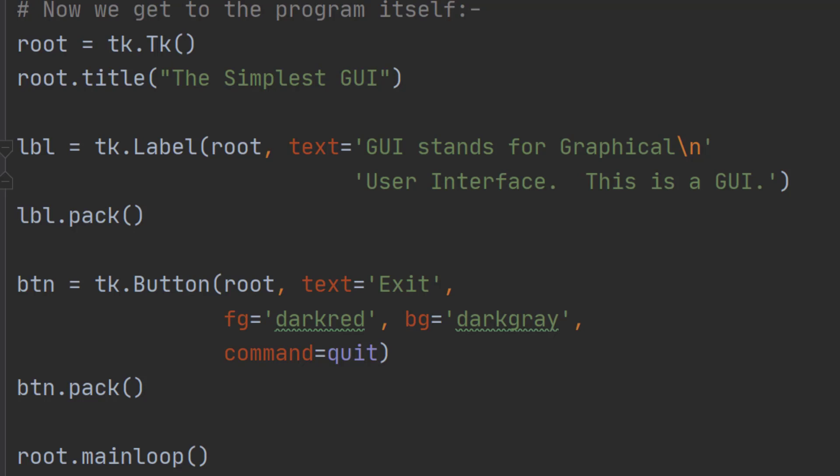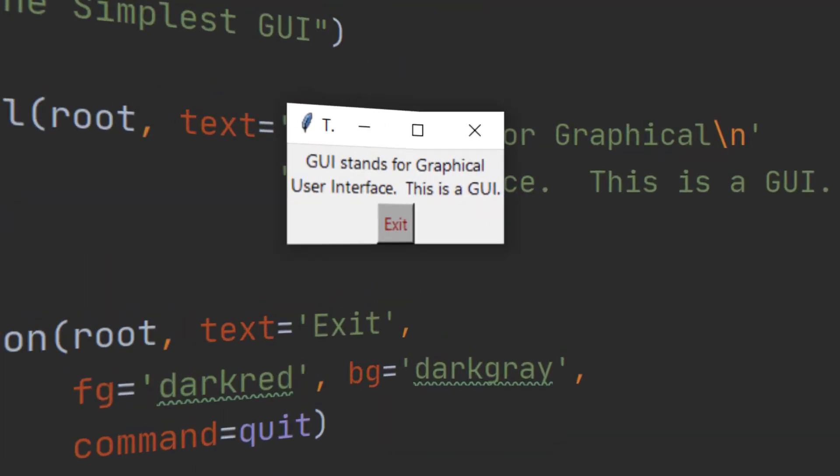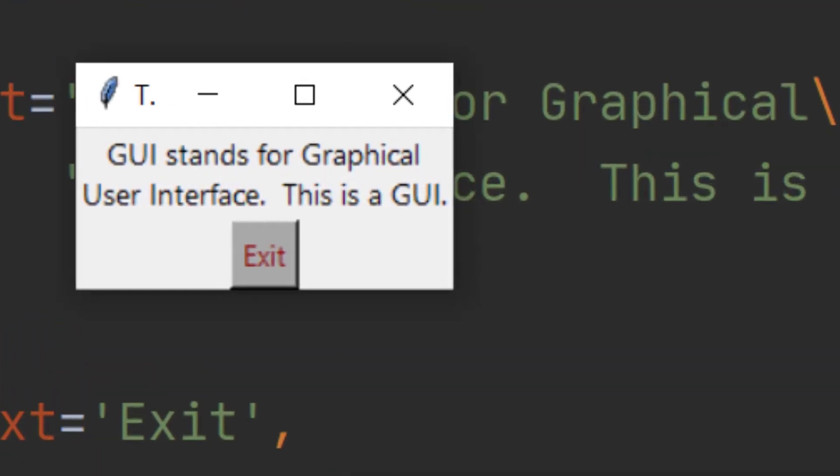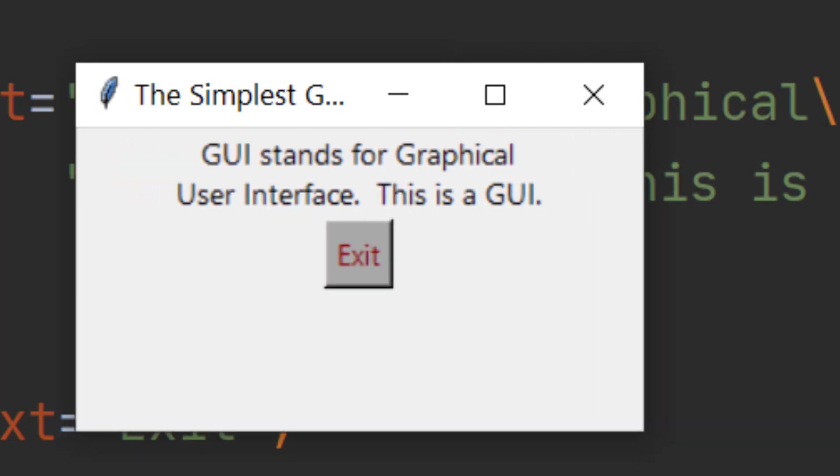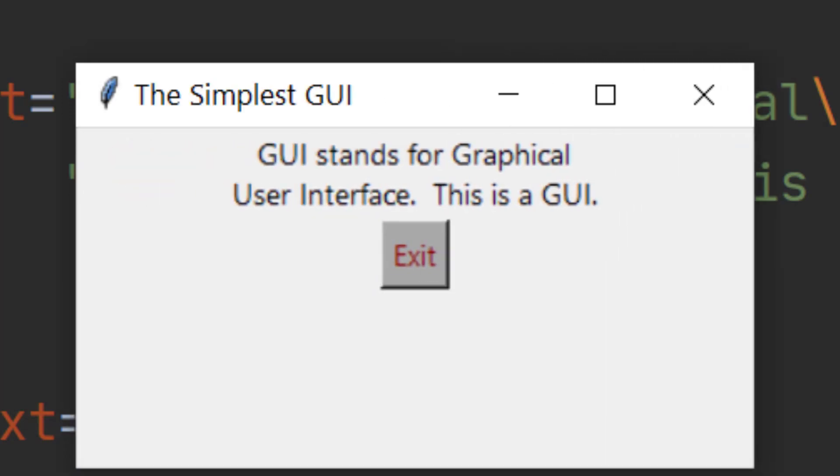So let's have a go at running this code. Here we have our window. As you can see it's made itself the size of the largest item on the window. We can make this window bigger in the way that we normally can with windows. As you can see the title is the simplest GUI. We've got our two lines of code and we've got our exit button. In this way we've created a windowed application.